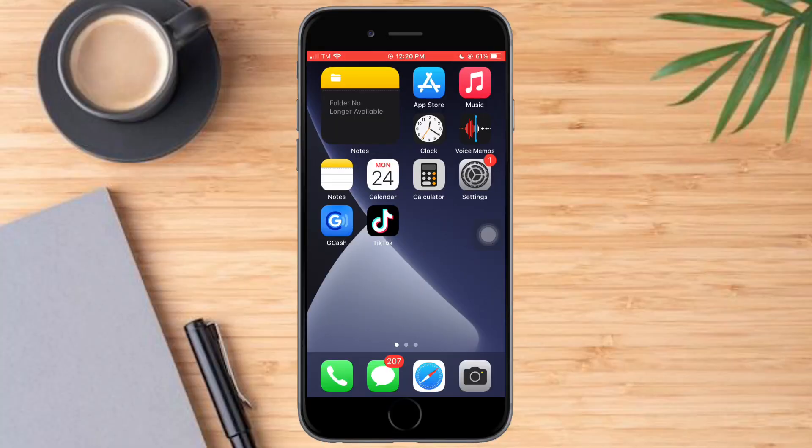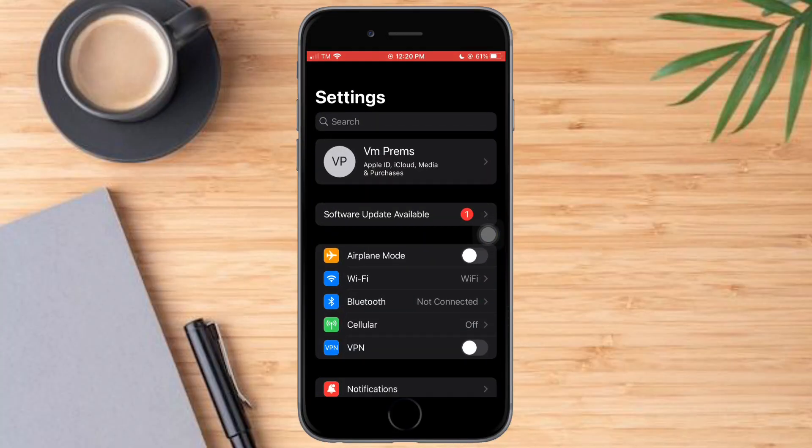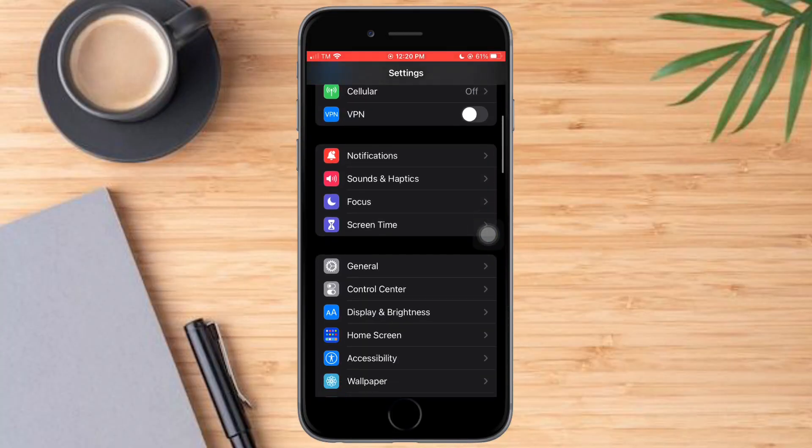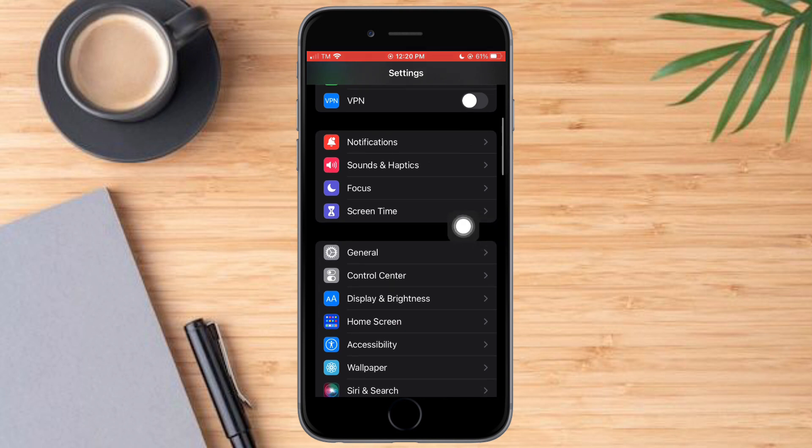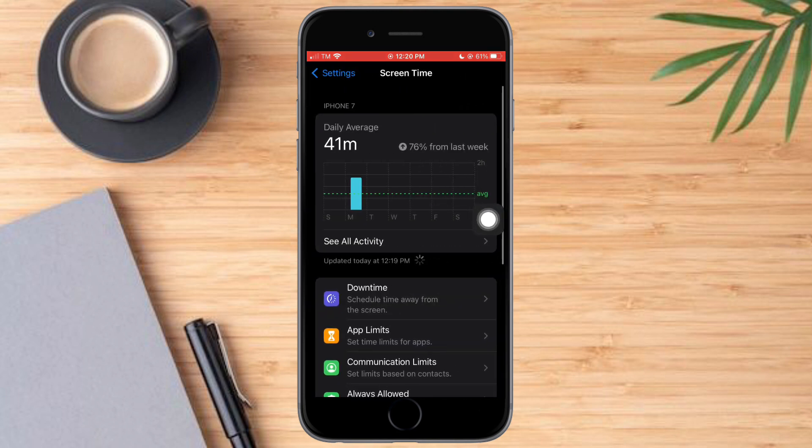What you need to do is head over to Settings right here. Scroll all the way down until you can see the Screen Time option, and let's click on it.